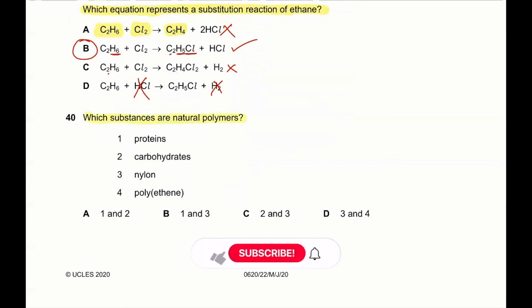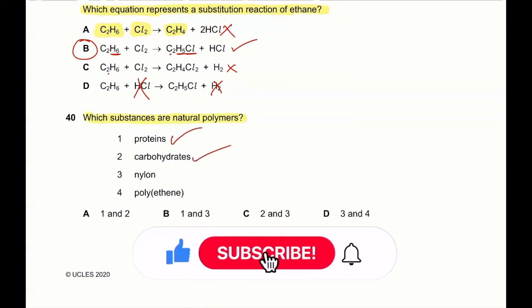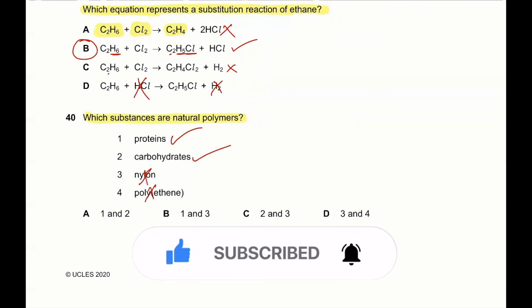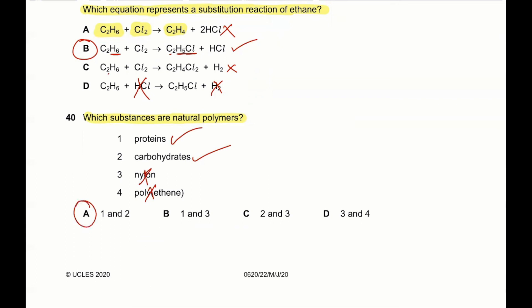Question 40: which substances are natural polymers? Proteins are natural polymers and carbohydrates are natural polymers. Nylon and poly(ethene) are artificial polymers. So one and two — A is the correct answer. Thank you for watching this video. If you like it, please subscribe to the channel to help it grow, and keep watching the videos. See you in the next video!